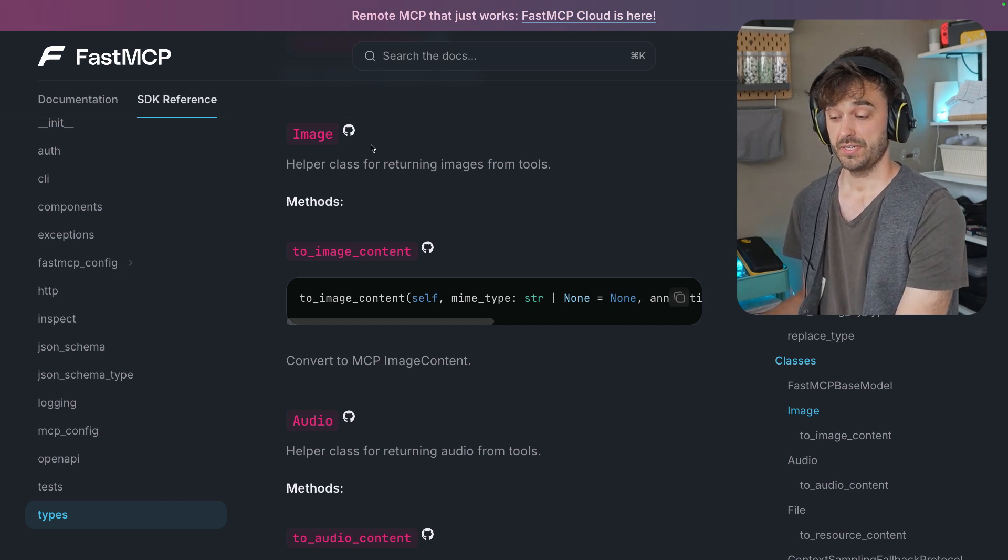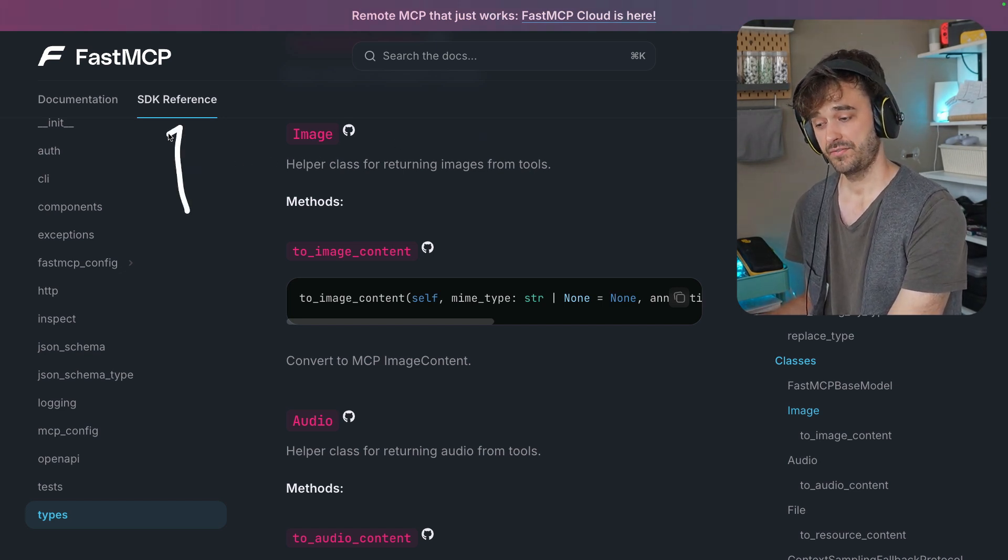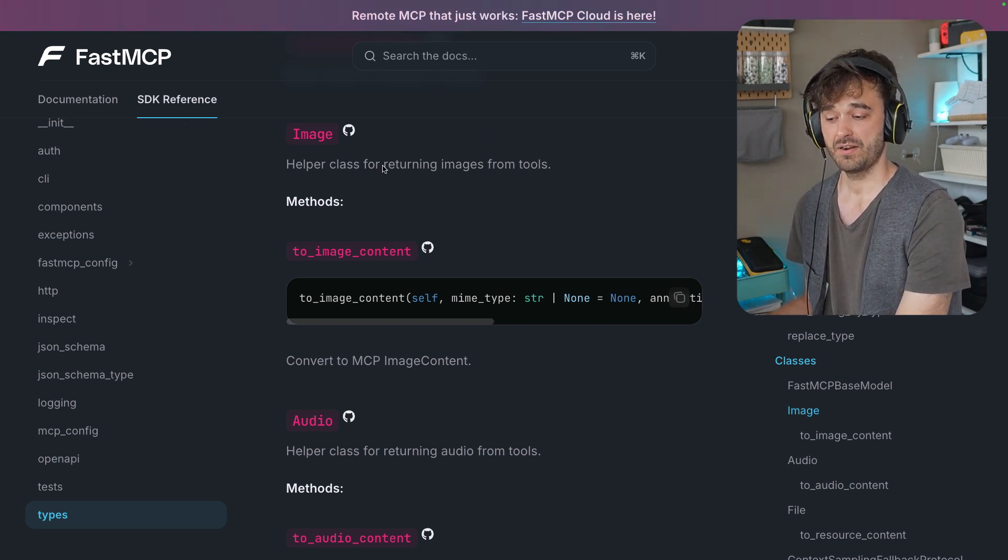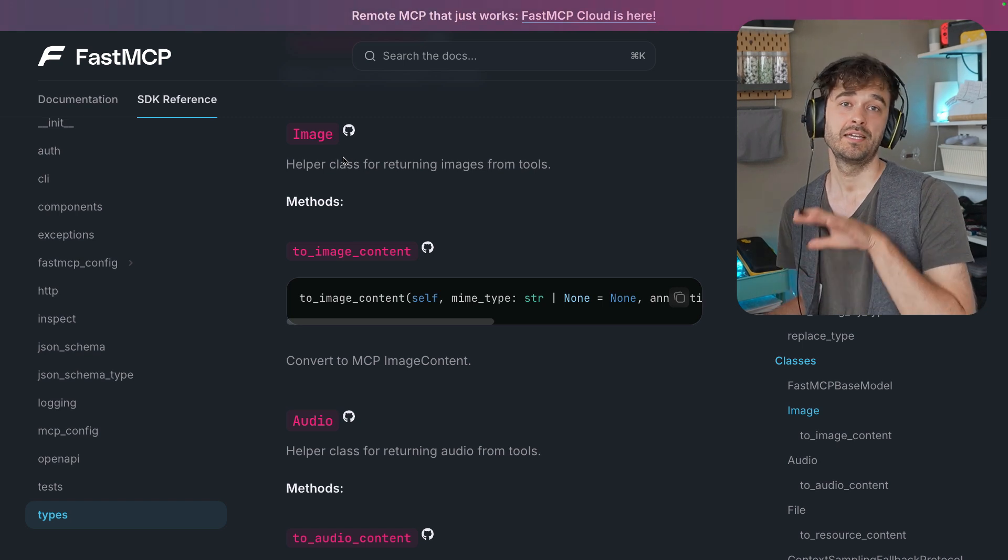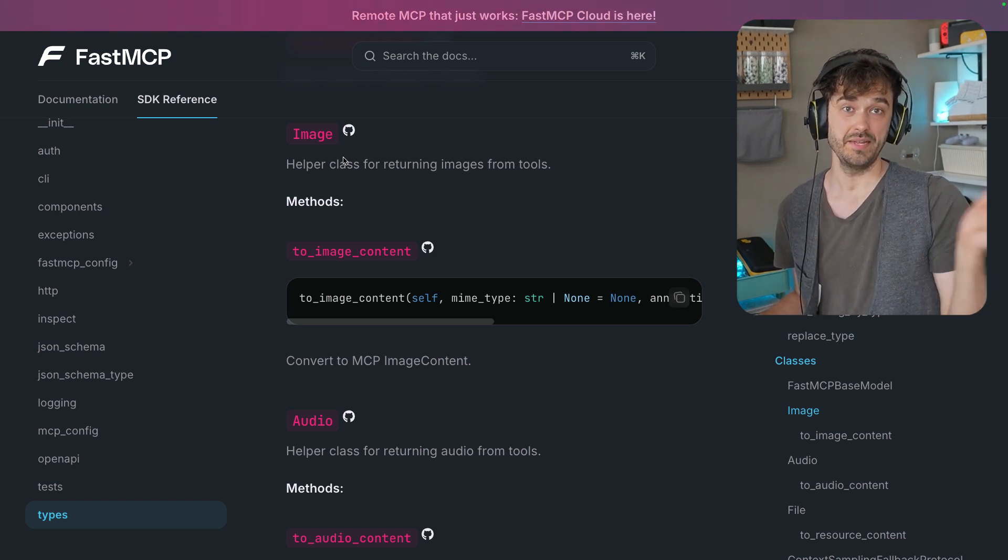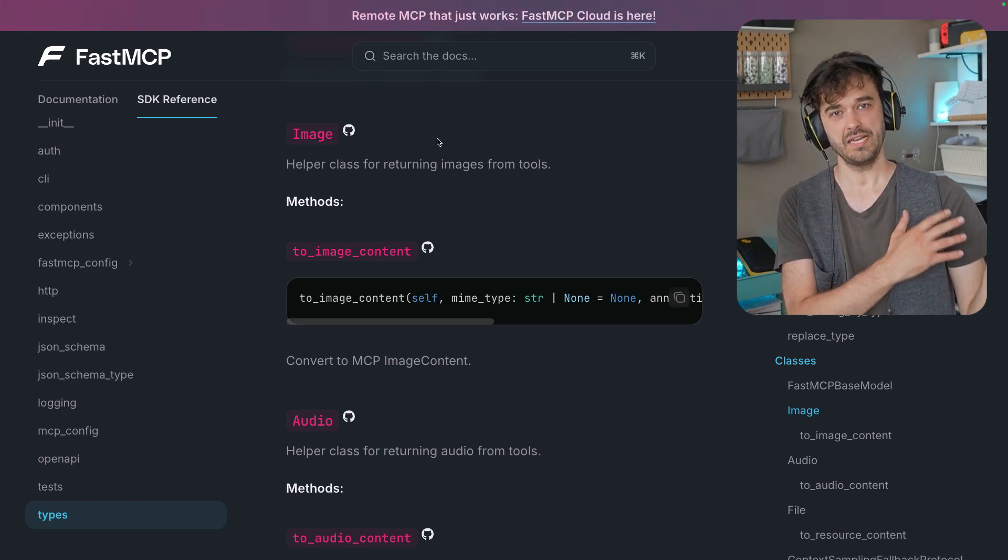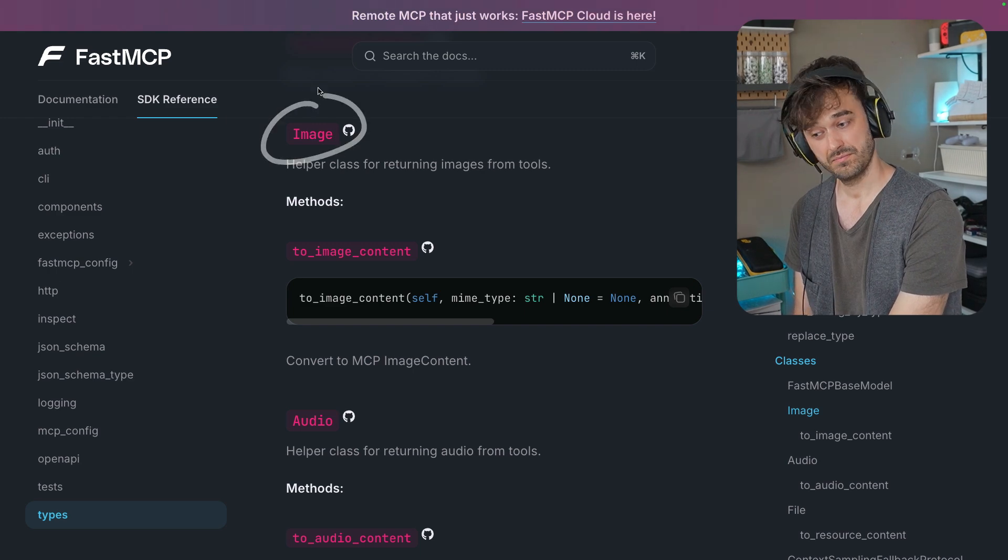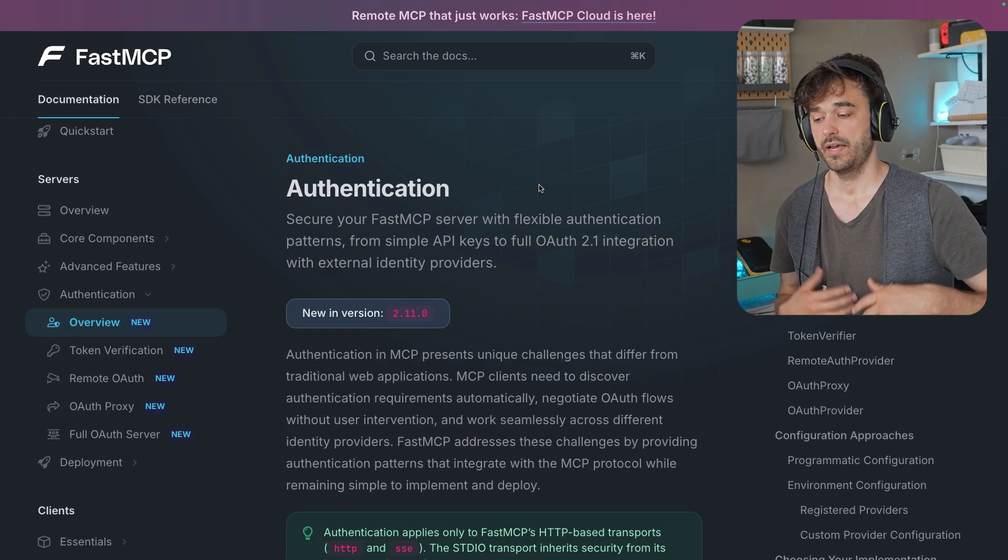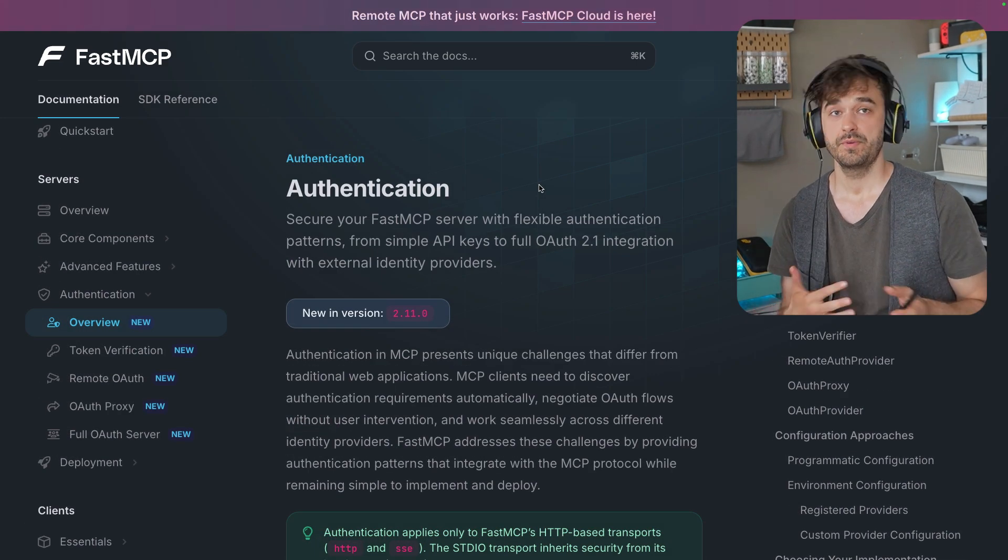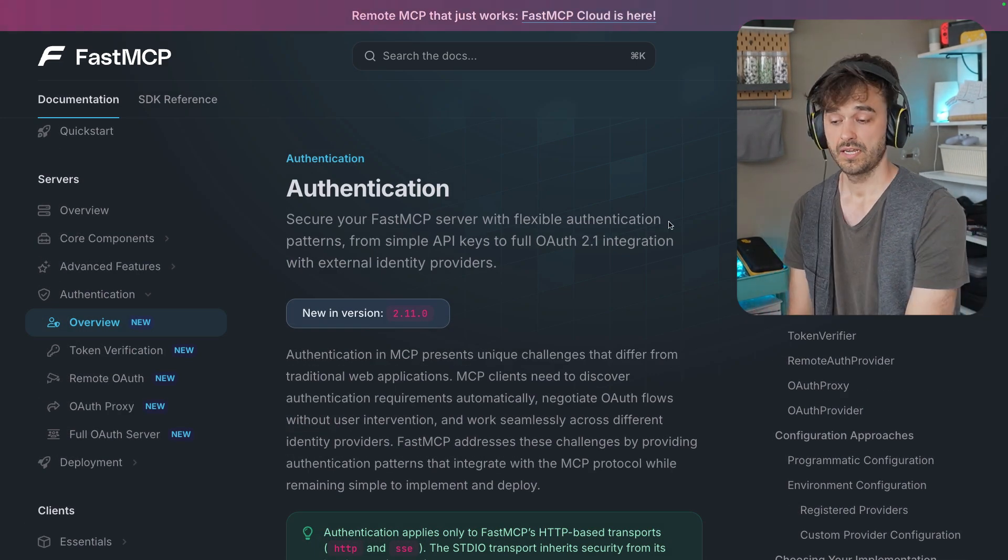If you feel like giving this a spin, I do recommend you check out the documentation. And in particular, if you go to the SDK reference, you can see all the types that this MCP server can emit. You can, for example, not just return text. You can also choose to return images or audio.